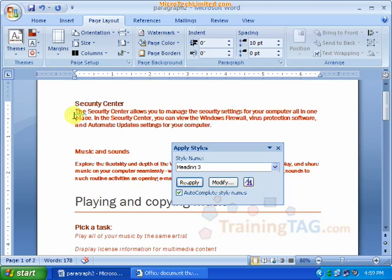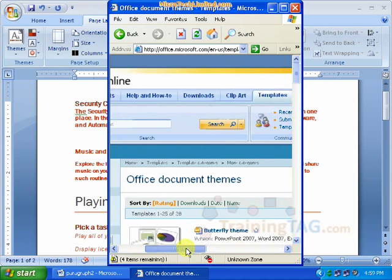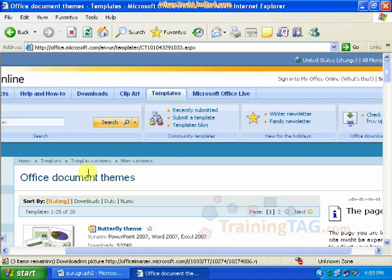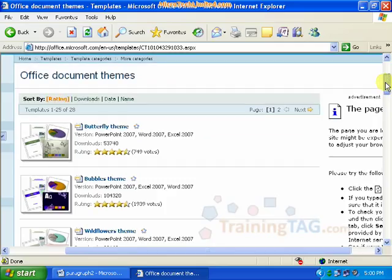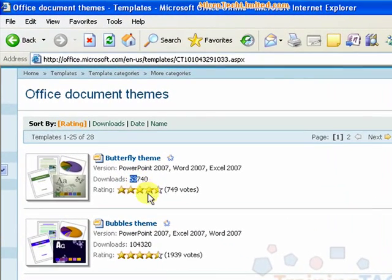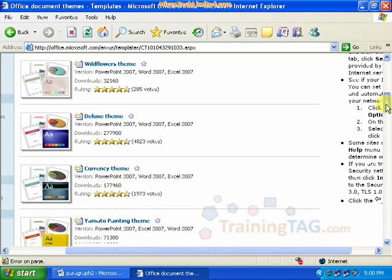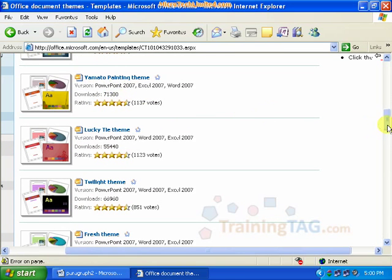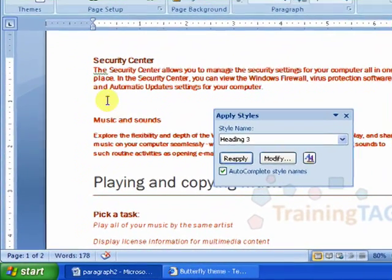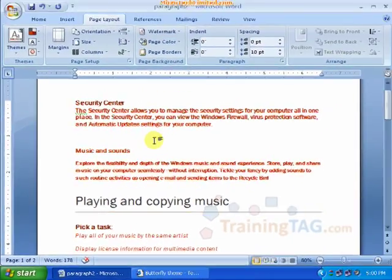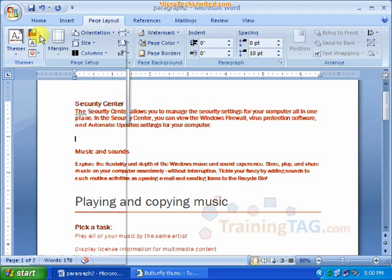We need to open Microsoft Office documents and open the theme. We need to open the Butterfly theme — the rating is 4.6 out of 5 stars. We need to download the Butterfly theme.